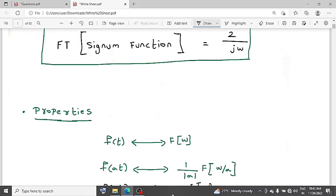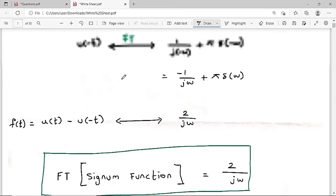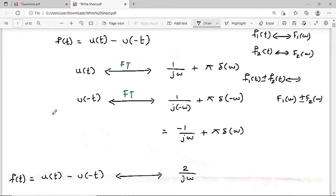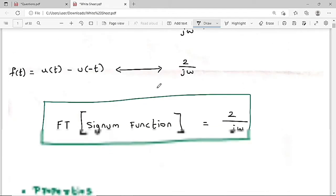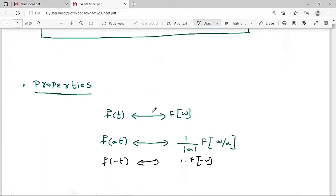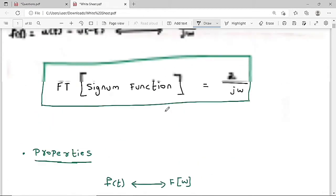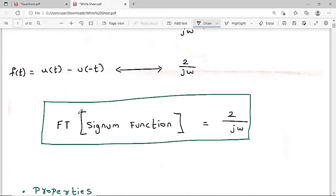Based on this scaling property I solved the question. For u(-t), wherever ω appears, we replace it with -ω. Therefore, the Fourier transform of the signum function is 2/(jω), which is the correct solution of this question.